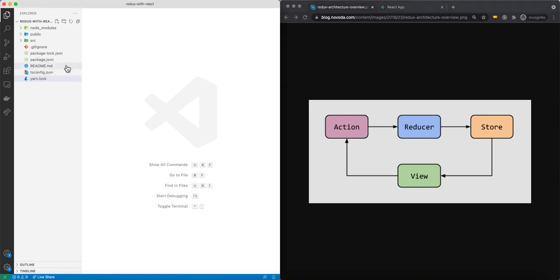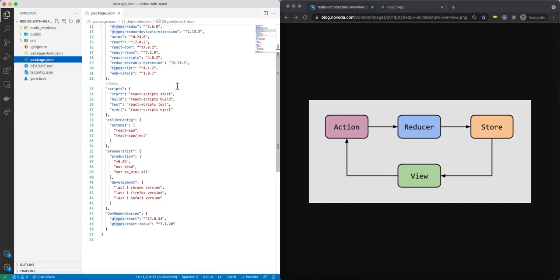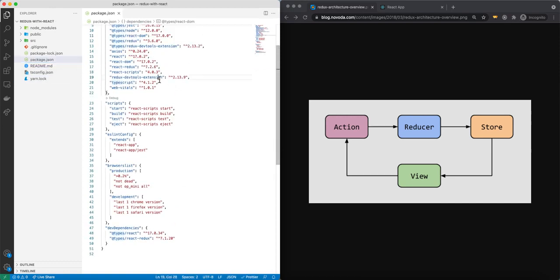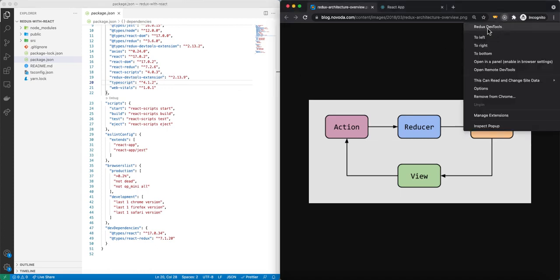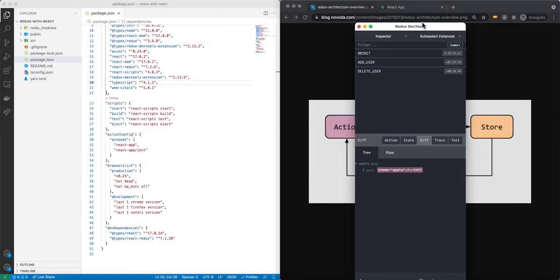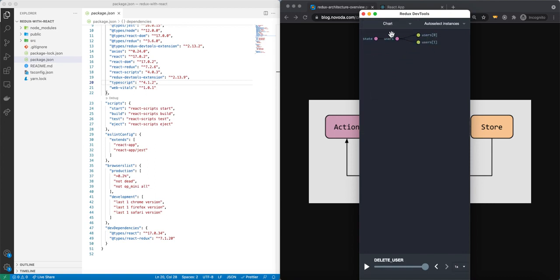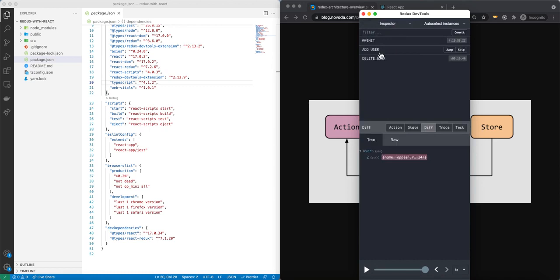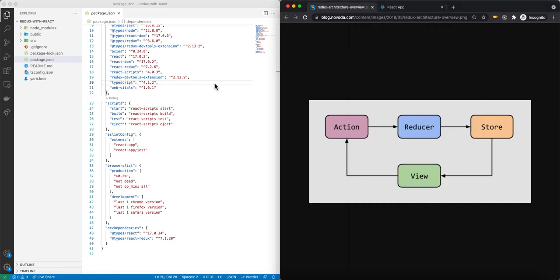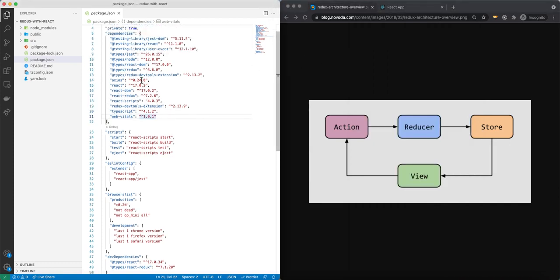Here inside our React app I'm using TypeScript. In our package.json, you can see I have Redux DevTools extension and React Redux. Redux DevTools extension lets us inspect the state using charts — we can see what we have inside our state and what actions can be triggered. You can add a user, delete a user, inspect these actions, and jump back to when an action was triggered. I also have Axios installed, which I'm using to make API calls.